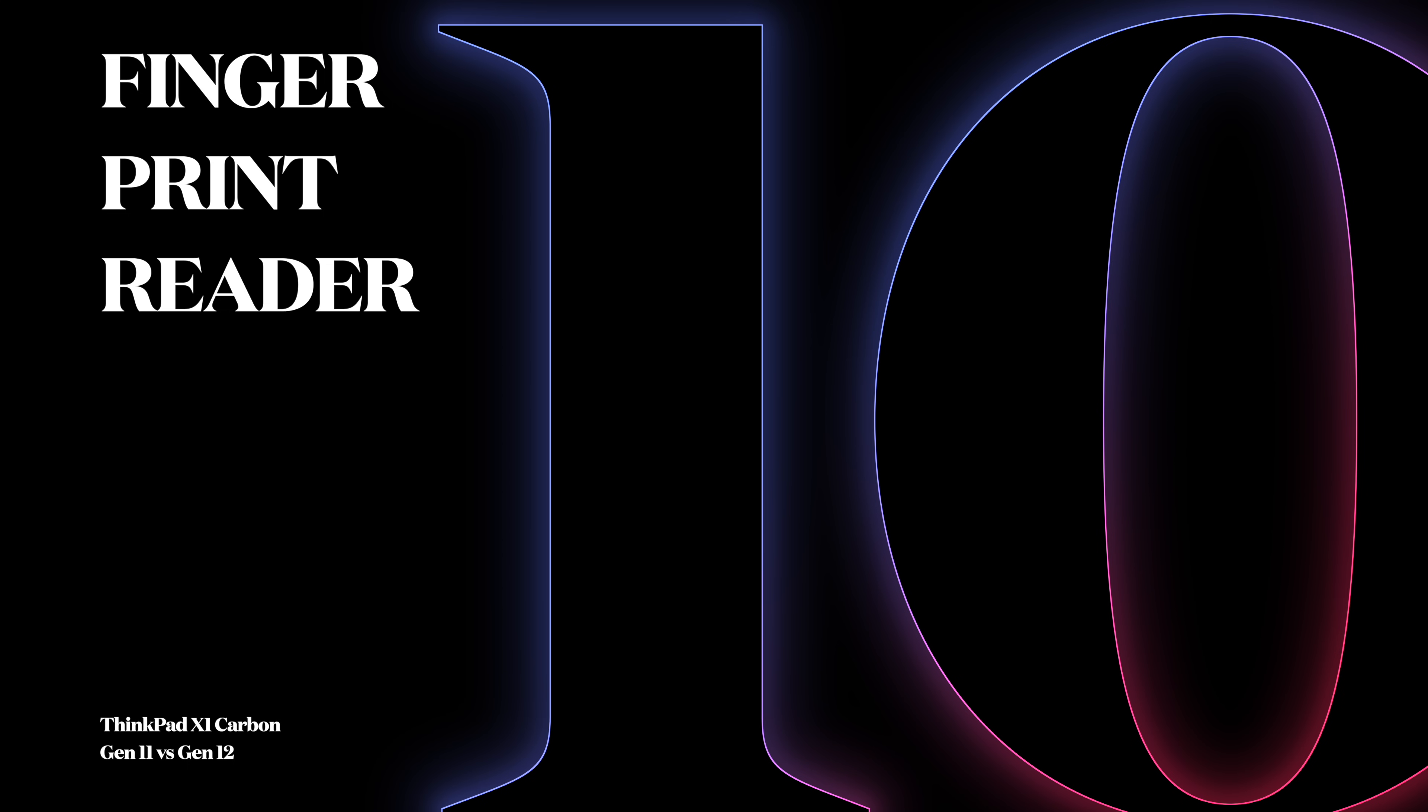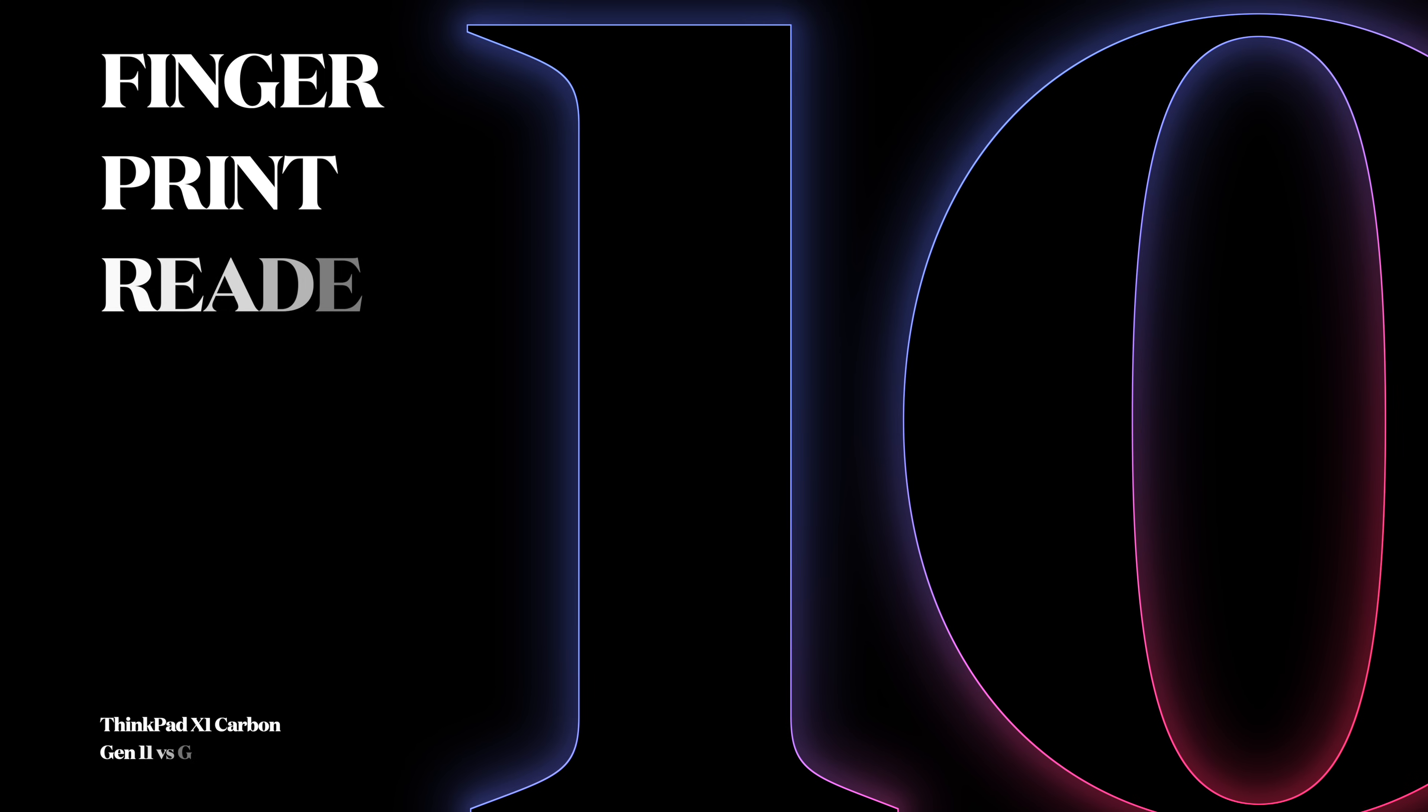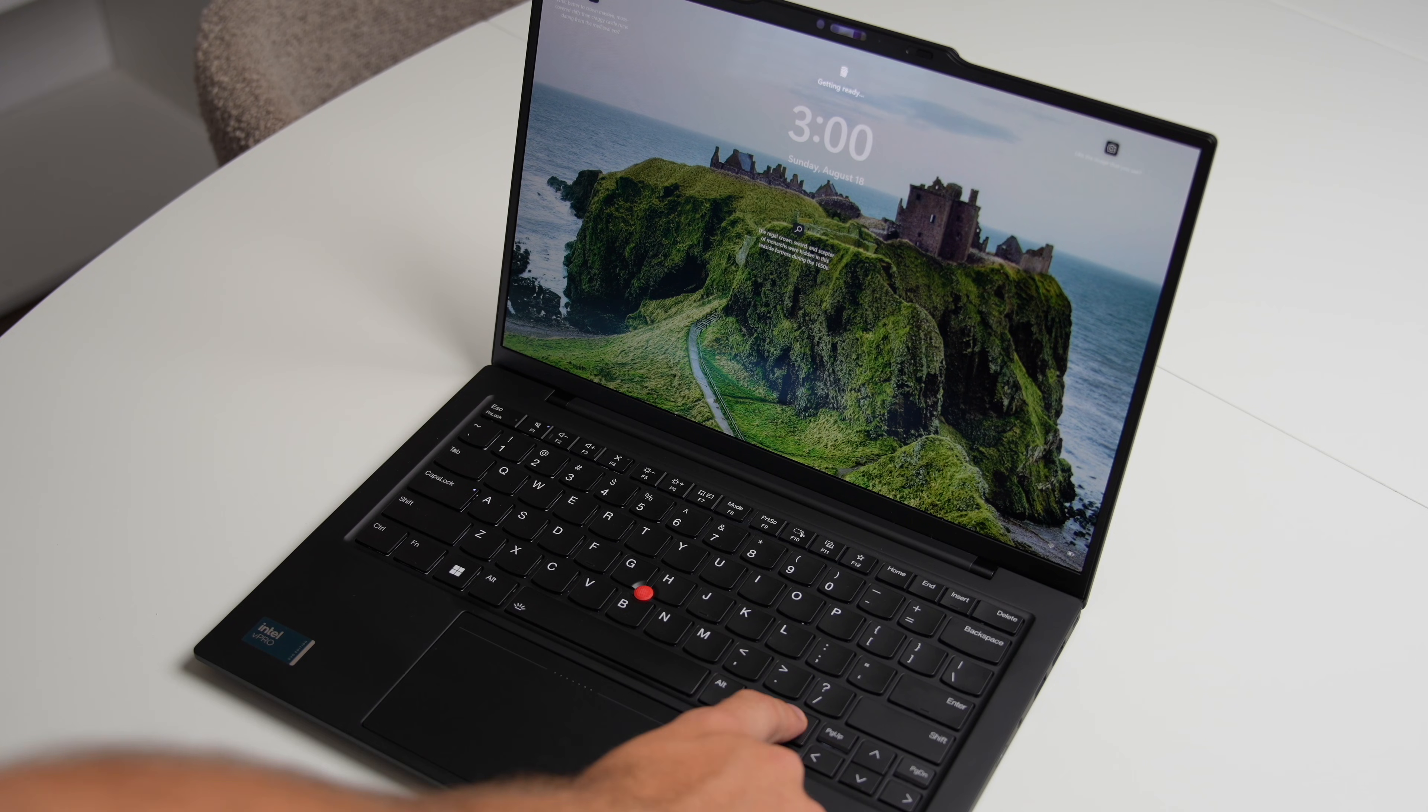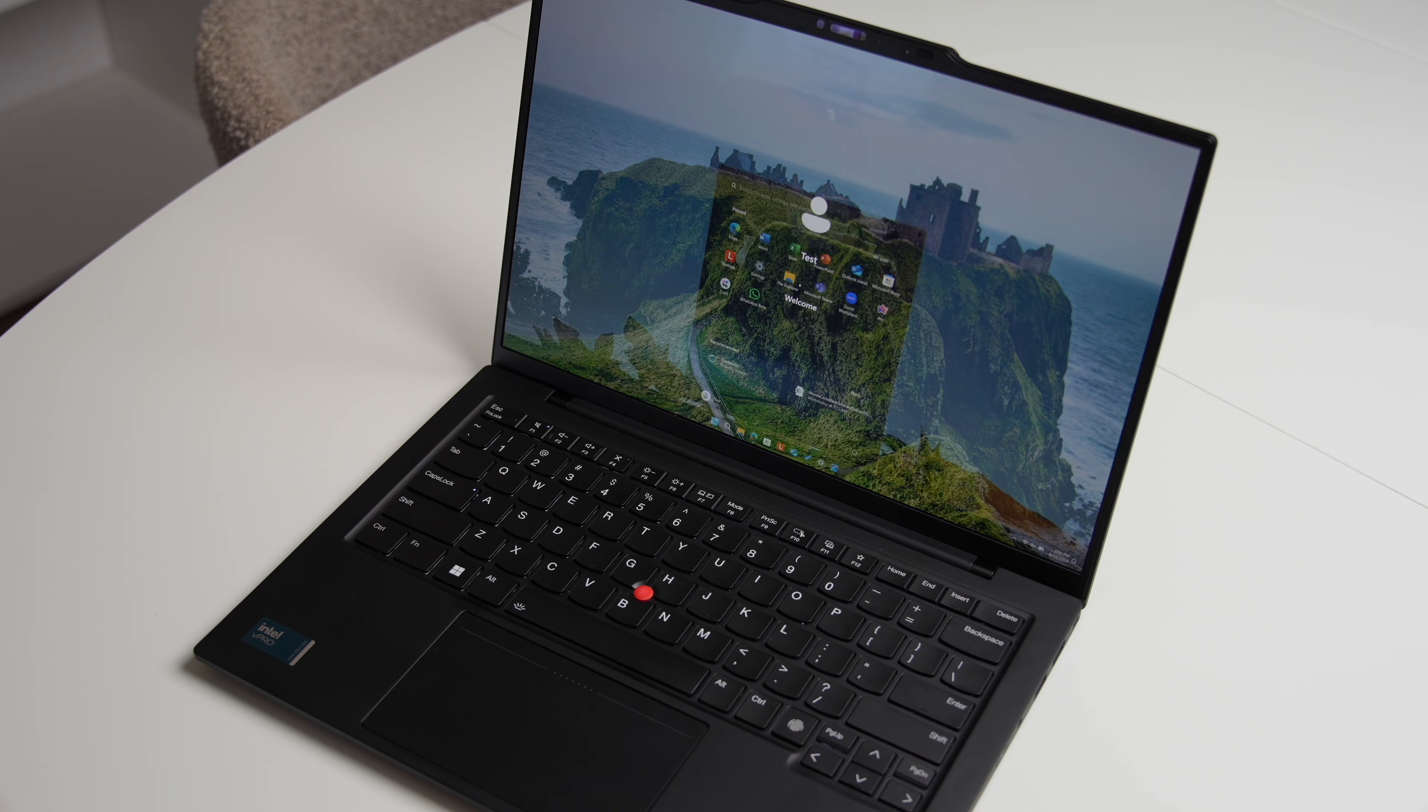Number 10: Fingerprint reader. The fingerprint reader was previously part of the power button, but because the power button has been moved to the right-hand side of the laptop, there is now a dedicated spot for the fingerprint reader right here. It still works pretty well, but it's going to permanently occupy one key on the keyboard.